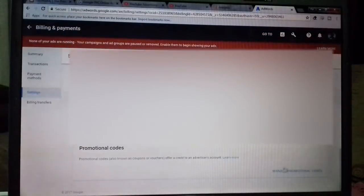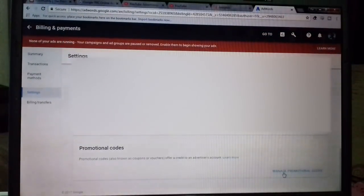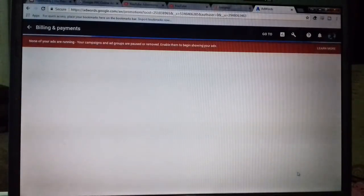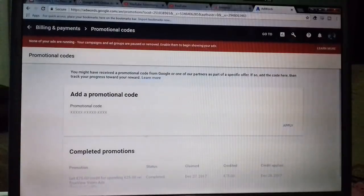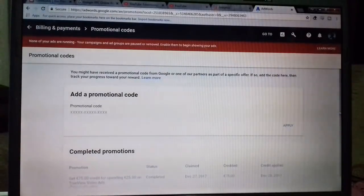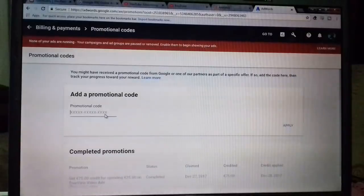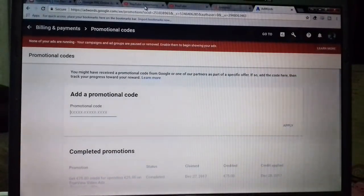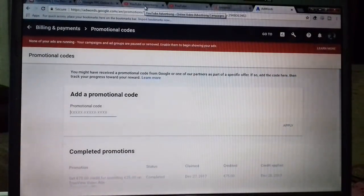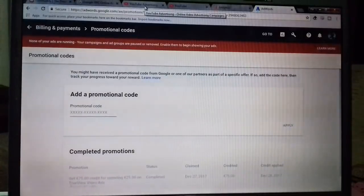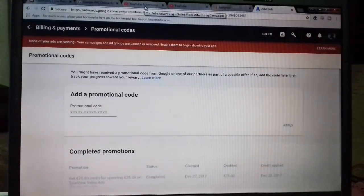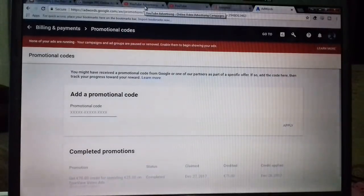I'll do it here for you now. To put in that—to claim that 75. There it is: Manage Promotional Code. Click on it, and that's it, apply it. Put in the code you got from YouTube Advertising, put it here. And that's it—couple hours later you'll get your 75.